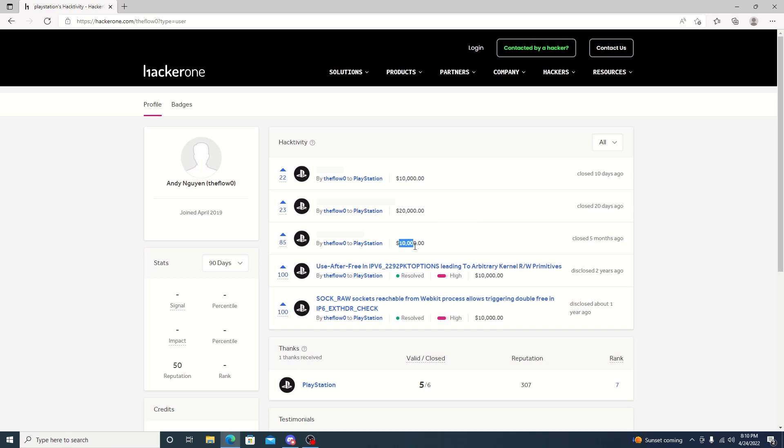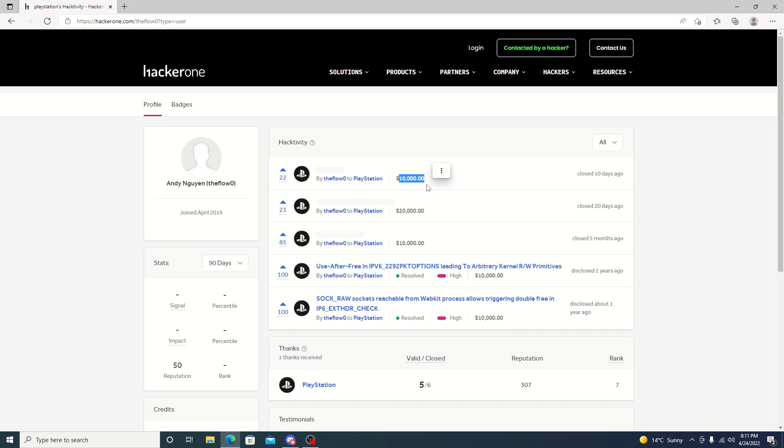These are definitely, I would think that these are kernel exploits. These two here at $10,000. This could be the 9.00. And then this here could be, well, 10 days ago, maybe 9.5. But we'll have to wait and see.